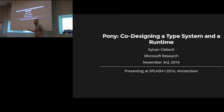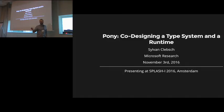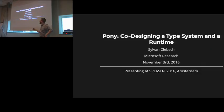Excellent. Hi, everybody. I'm Sylvain Klepsch. Now I'm in Microsoft Research. How exciting. What fun.